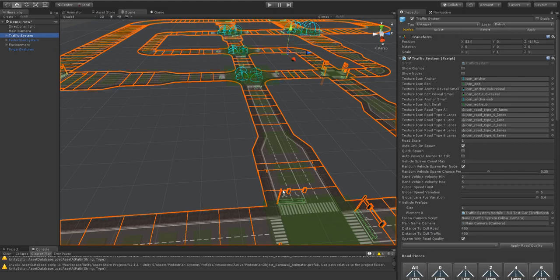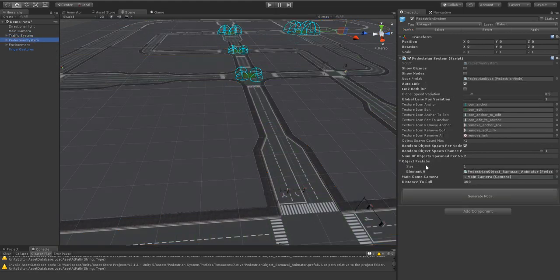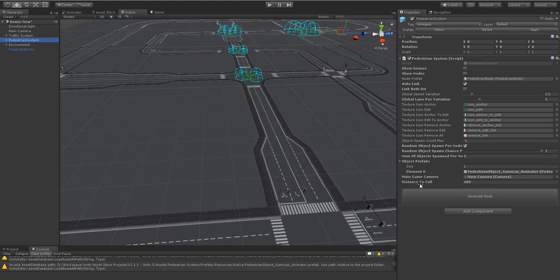So you can enter whatever you want in here. Pedestrian system also has the same where you'll give it the game camera and you'll also tell it how far to cull away from the camera. So let's have a quick look in demonstration.